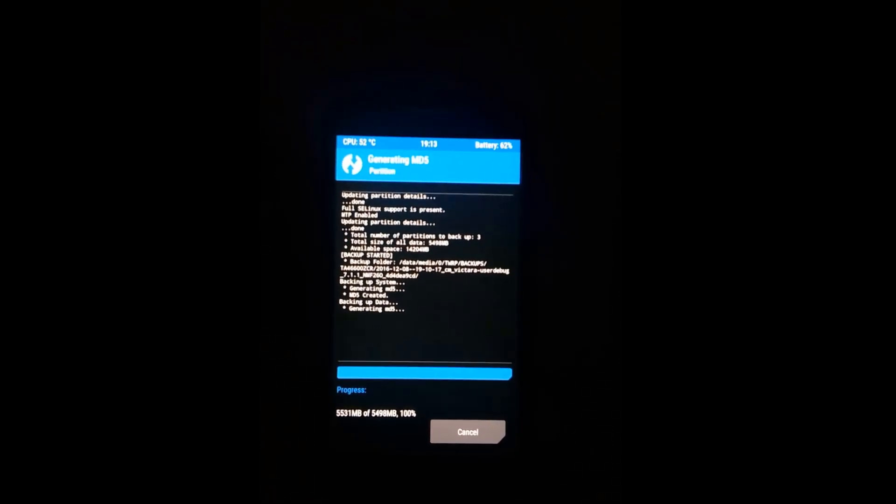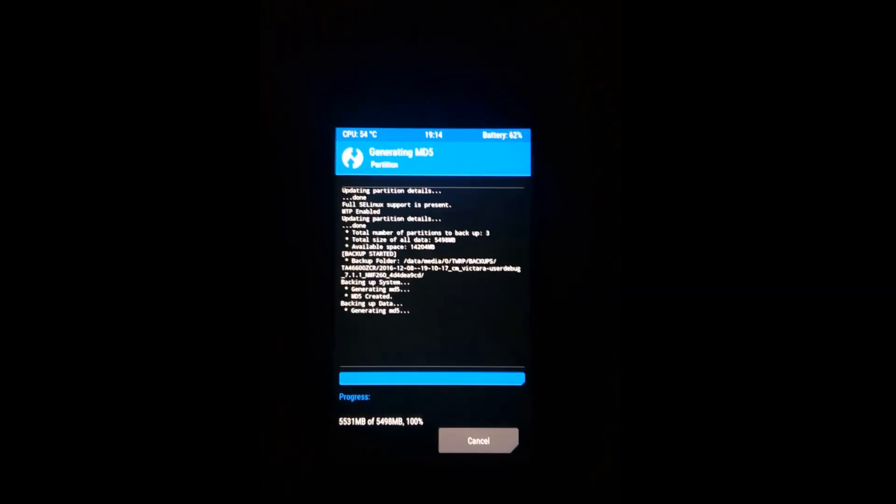It is completed. I have skipped the video. As you can see it is generating the MD5. Wait for it to complete. Yeah, so it is completed.